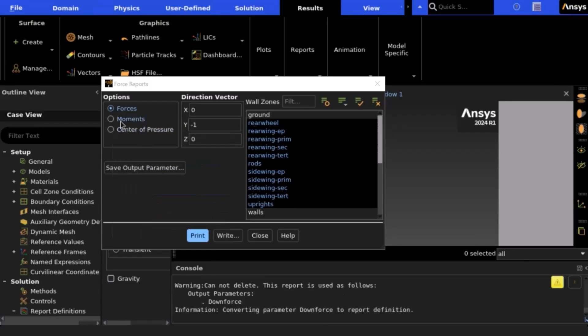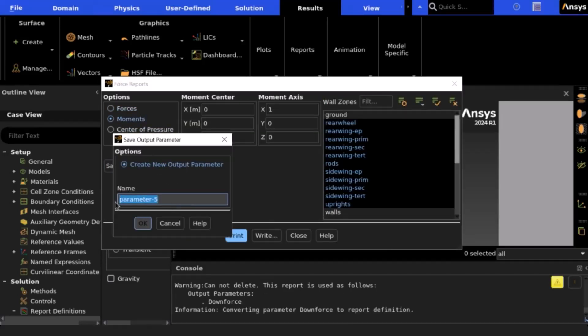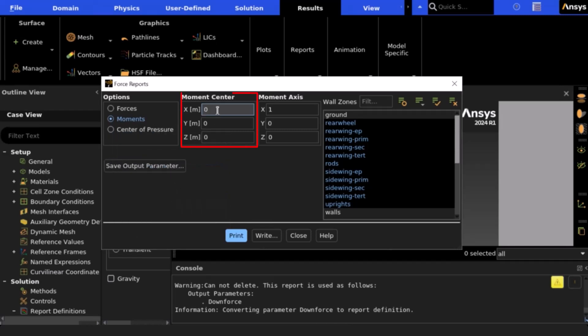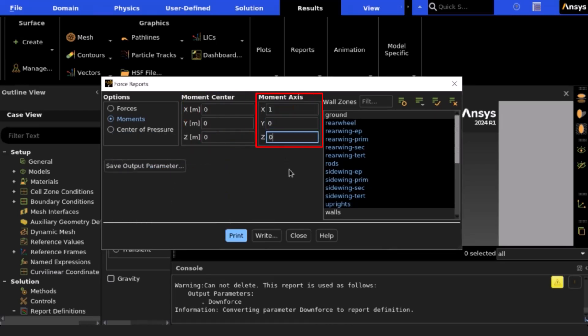We can repeat this to get our pitching moment by selecting moment origin zero zero zero and then axis one for X. This is finding the moment about the front axle which we said earlier is where our origin resides.